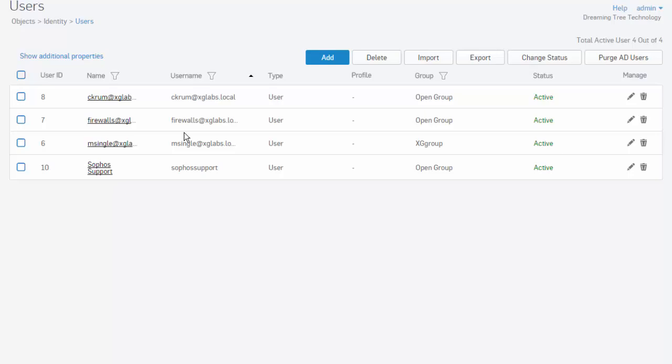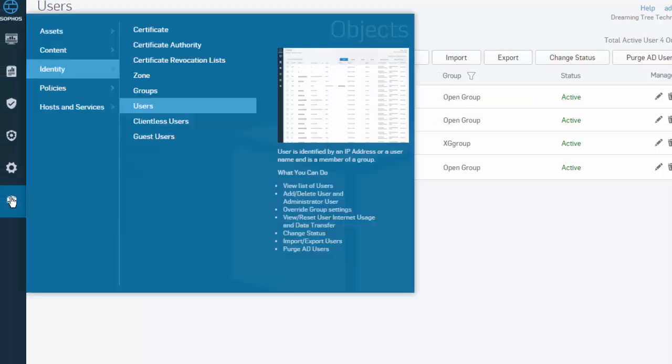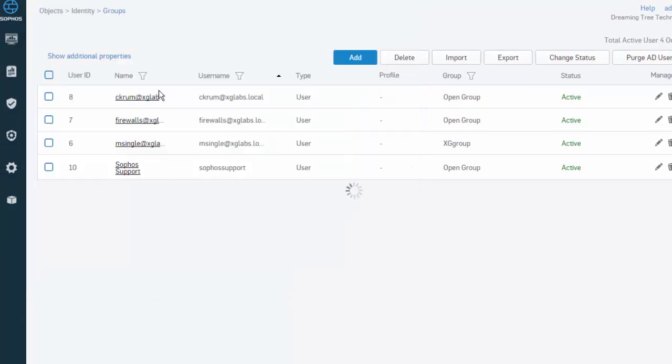We demonstrate building out user-based policies in a separate video. Now that we've created our local user here, we can begin to build out our groups. We'll do this by going back to Objects, Identity, and Groups.